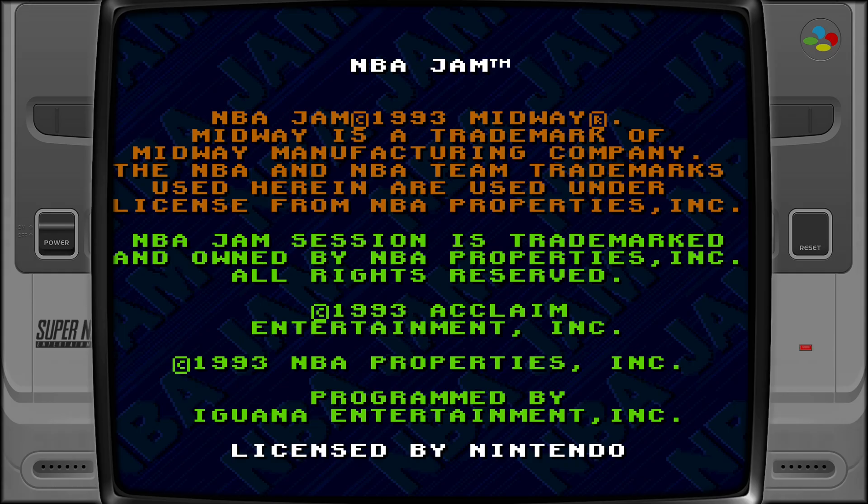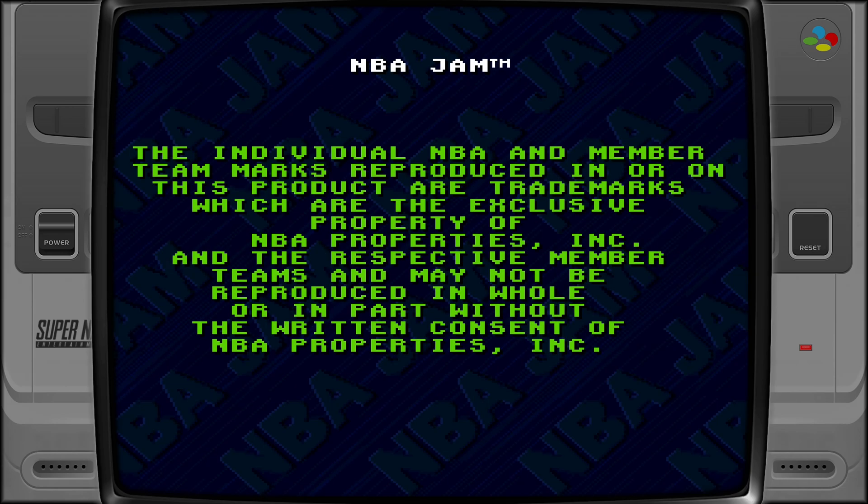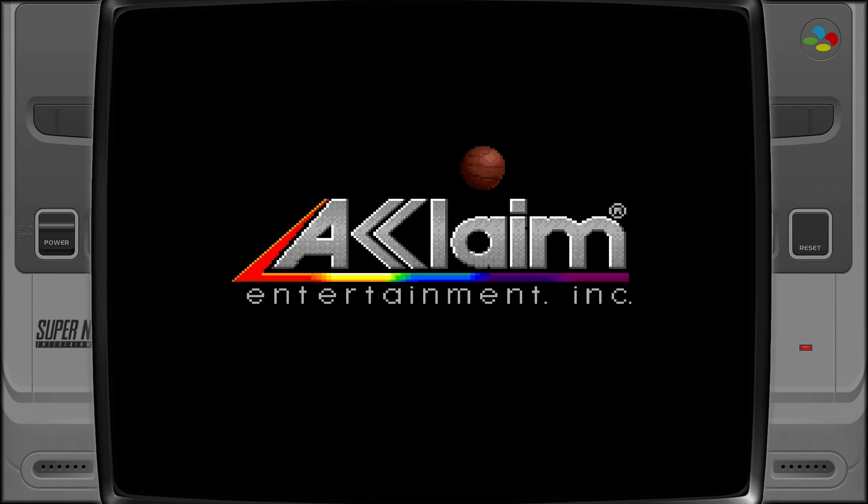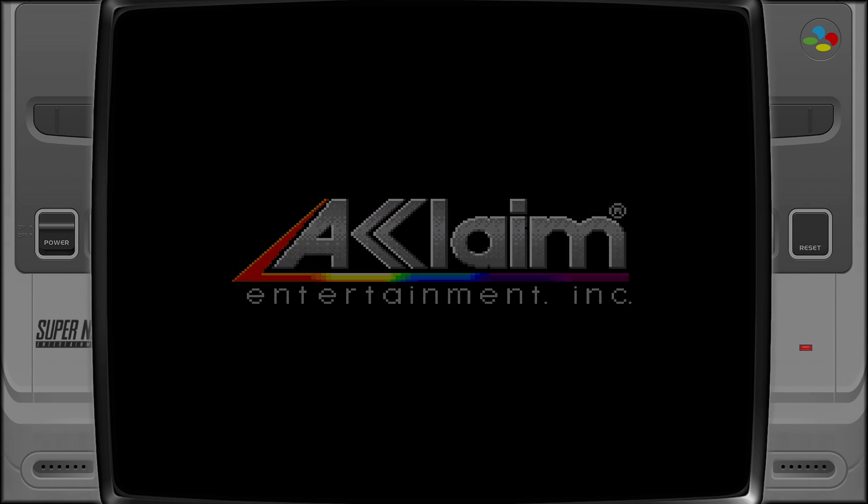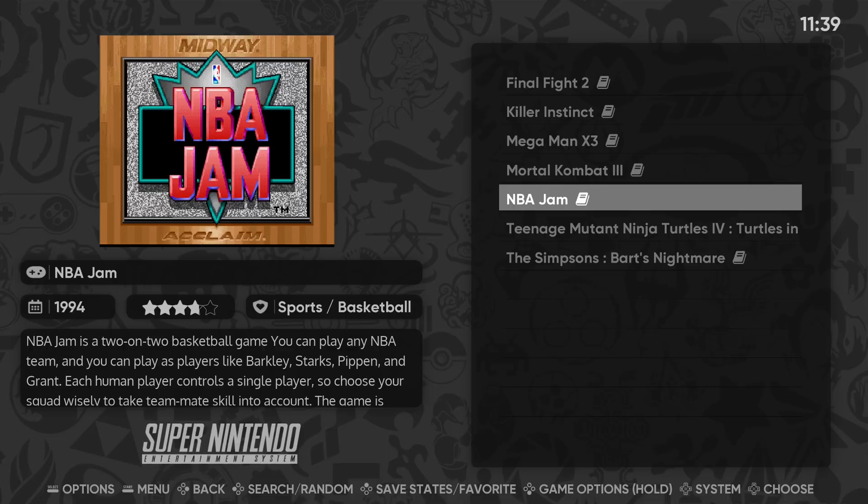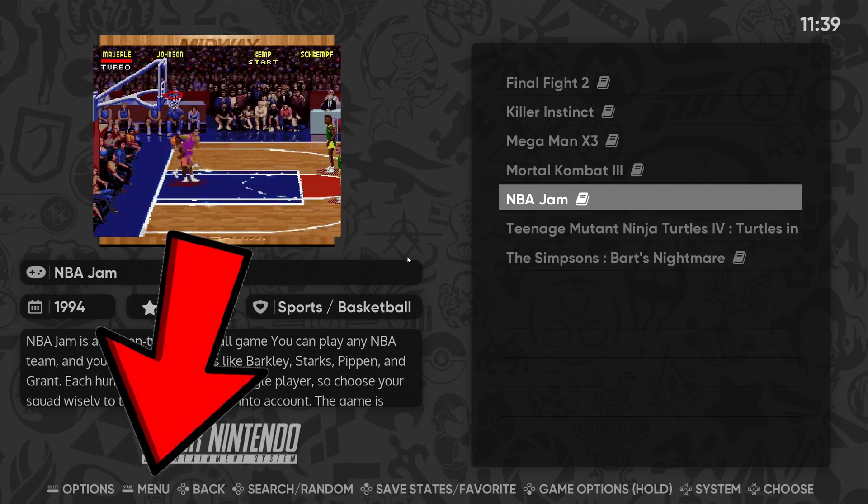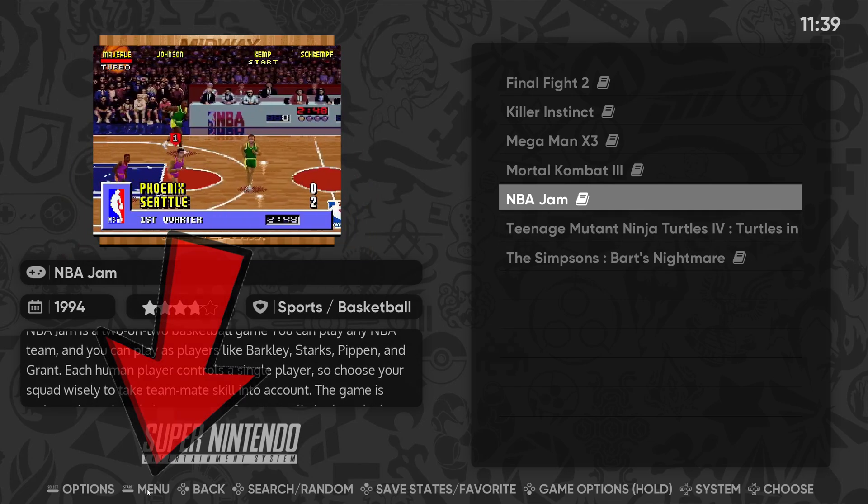And you will notice that your controller will work with no setup required. Also, you will notice that you have borders on the side. Now, these borders do look cool on these retro games. But let's say you want to get rid of these borders. So what you want to do is press and hold the select button and then press start. That will bring you back to the main menu.